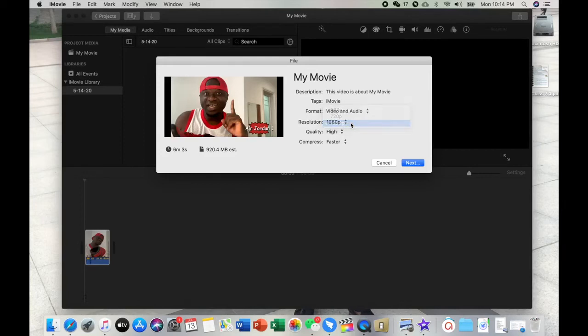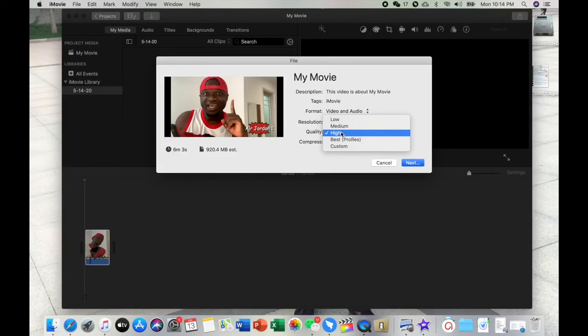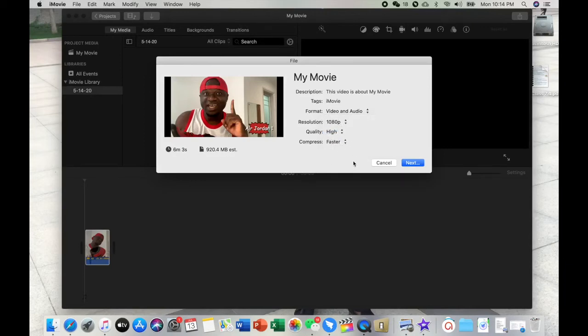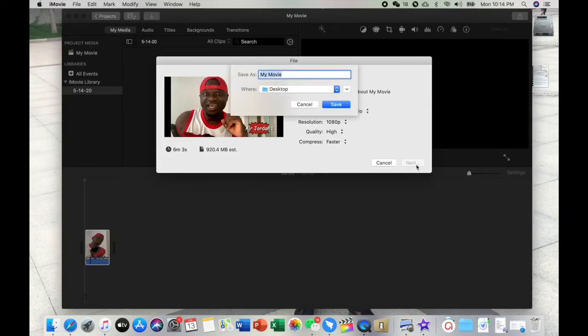But personally I'll go to this one, the quality of course, and the fastest way. So this is my file, then I'll click Next. Then I will save it.